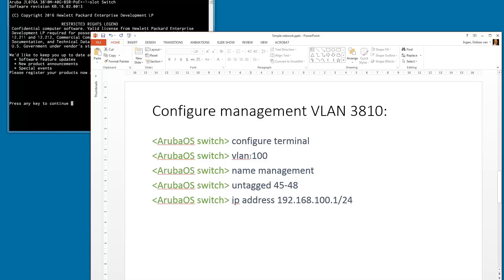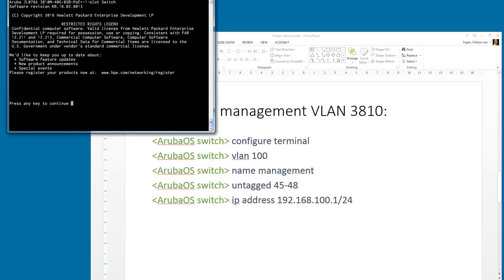We're going to configure VLAN with ID 100 and set the name to 'management' so we can recognize what kind of VLAN it is if we need to administer it later. For the 3810 switch, we're going to set the untagged port to ports 45 to 48, and then configure the IP address.